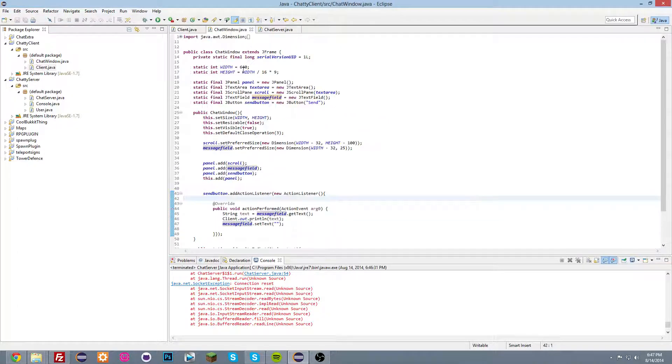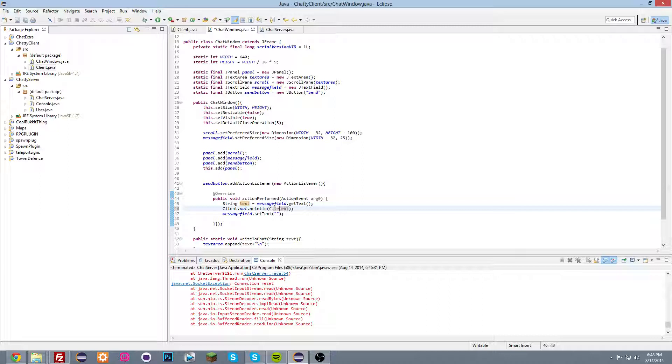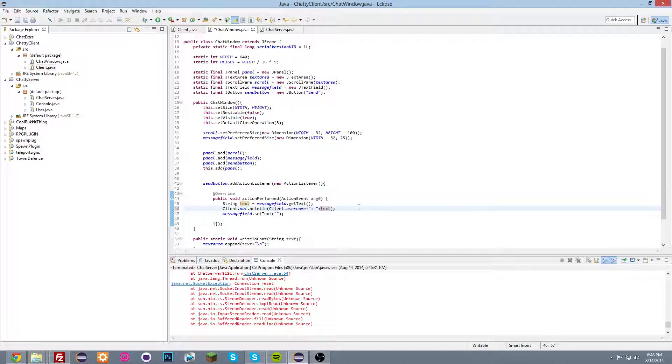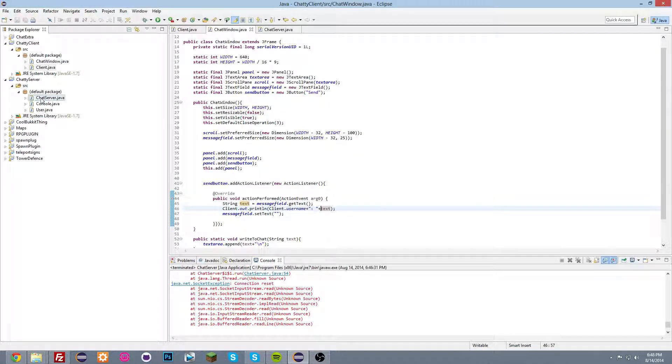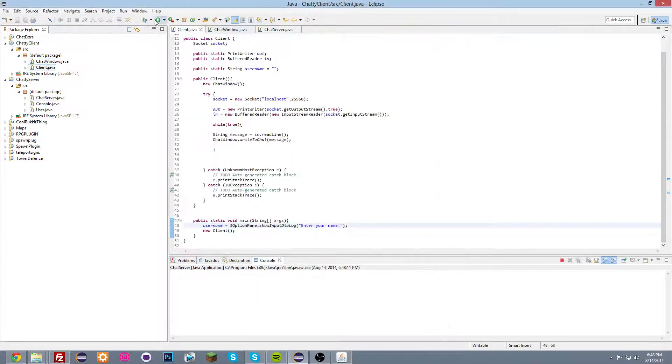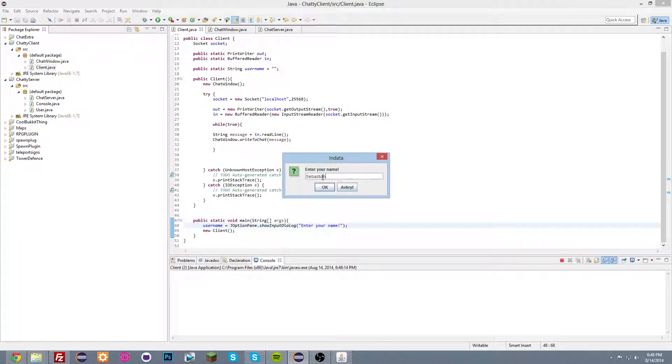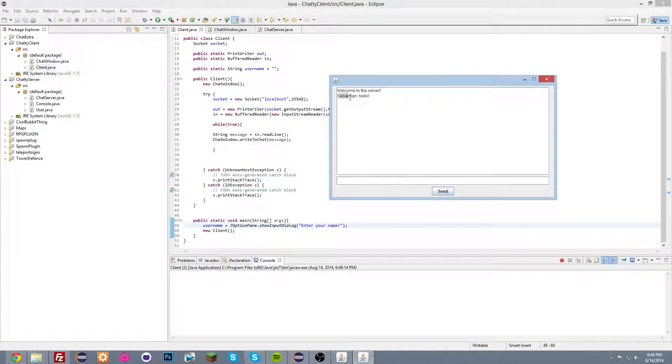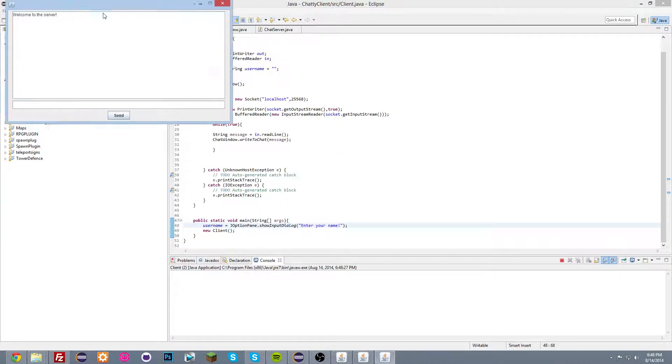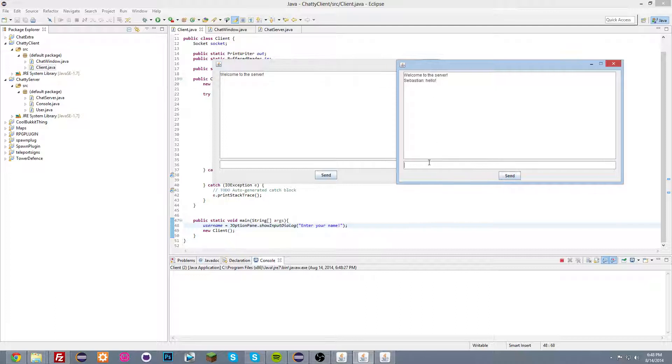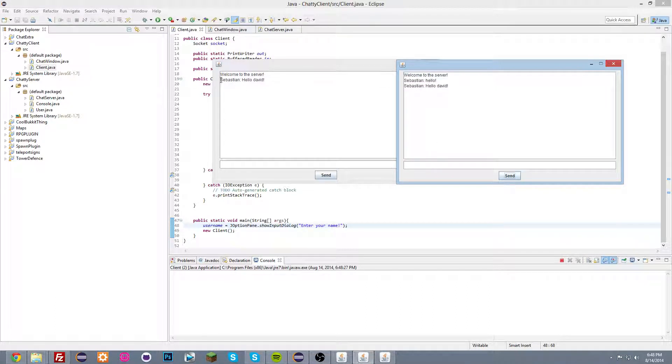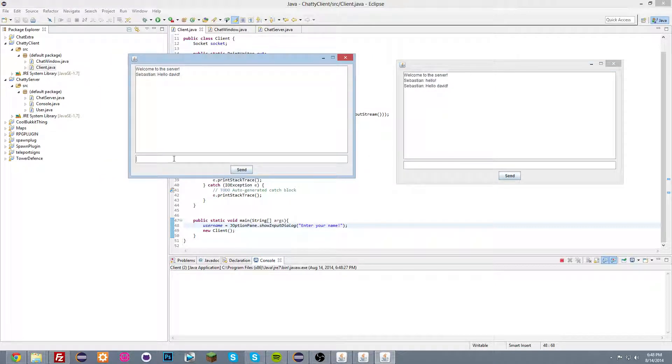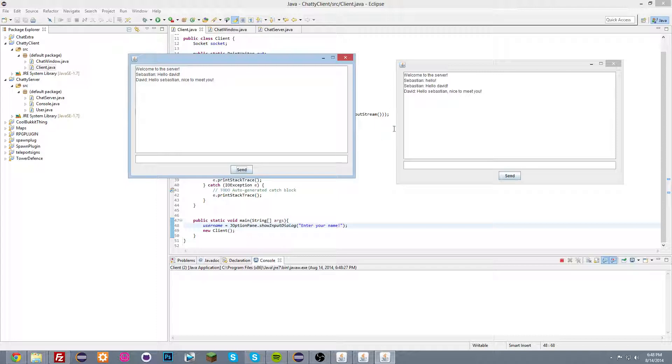And now going to the chat window, and we're gonna do println client dot username plus these ones and plus text. So there we go. So now when we start the server and the client, we get this message: Enter your name. Sebastian. Okay. So now when I type something, hello, my name will be there. So and if I start another client and type in like David or something. This is what it will look like. Hello David. You will see that my name here. And I can type hello Sebastian, nice to meet you. So that is pretty cool.